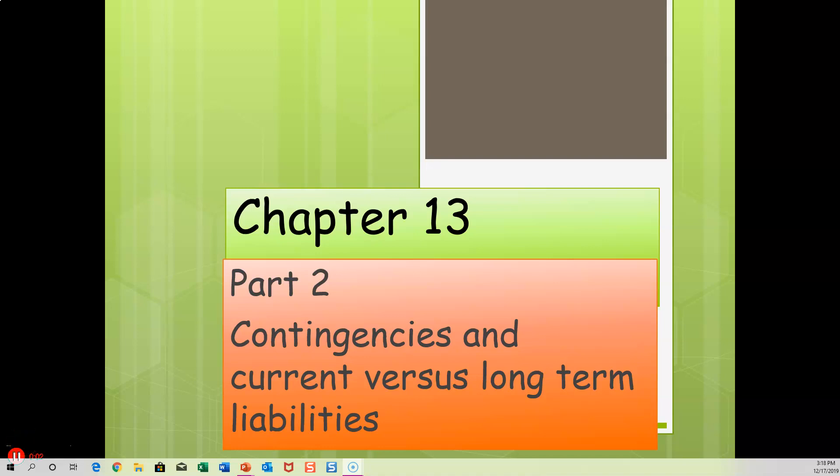Chapter 13, Part 2: Contingencies and Current vs. Long-Term Liabilities.